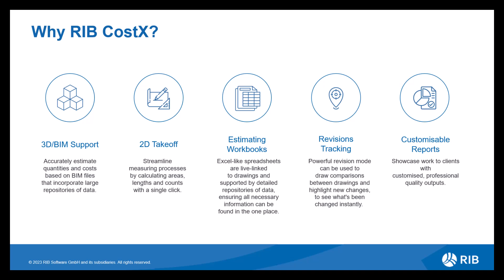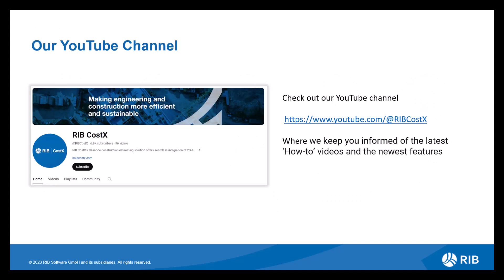Once you've completed your estimate, you then have the opportunity to produce a report. We offer various standard report templates for you to use. Alternatively, you can customize your own report, producing a professional quality output. Don't forget to check out the RIB CostX YouTube channel where we upload our coffee break webinars and you can also subscribe so you can get notified of the latest videos and kept up to date with the newest features and how-to videos.